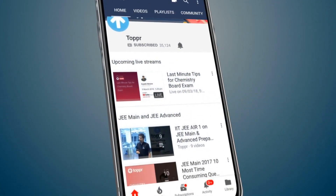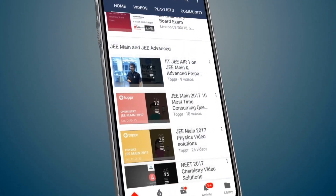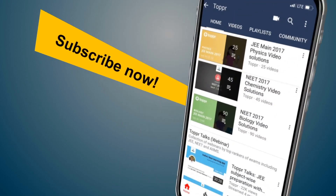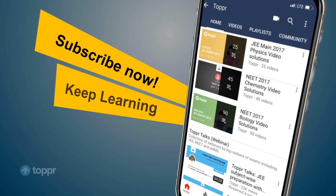Explore more about the topics you love with Topper. Subscribe now and keep learning.